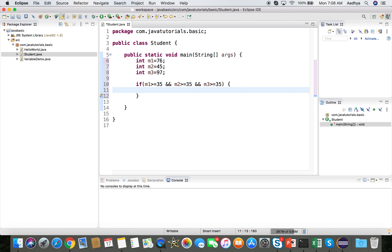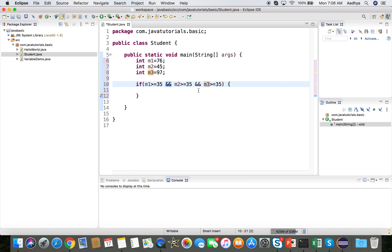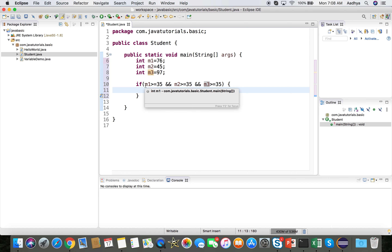For the AND expression, the whole expression evaluates to true only if each individual expression is true — true AND true AND true. That means he needs 35 or above in m1, m2, and m3. If all conditions are true, we print 'pass'.